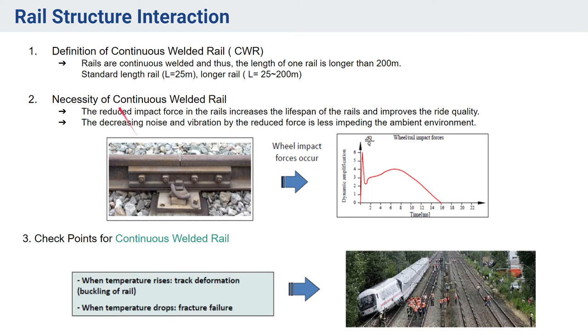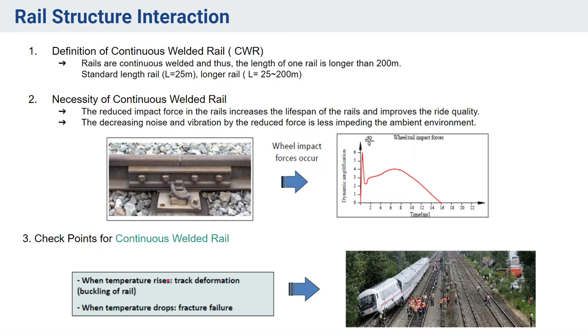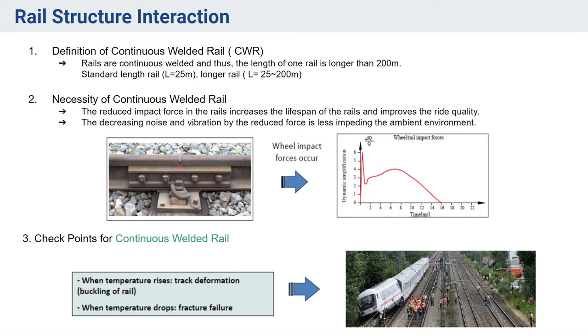Since we are having longer rails now, there are some checkpoints that we need to ensure. The very first is when temperature rises, track deformation occurs and it can also cause buckling of rail. Earlier, if my length of rail is less, say 25 meters, and there are some expansion joints provided at intervals of 25 meters, there will not be too much stress accumulation.